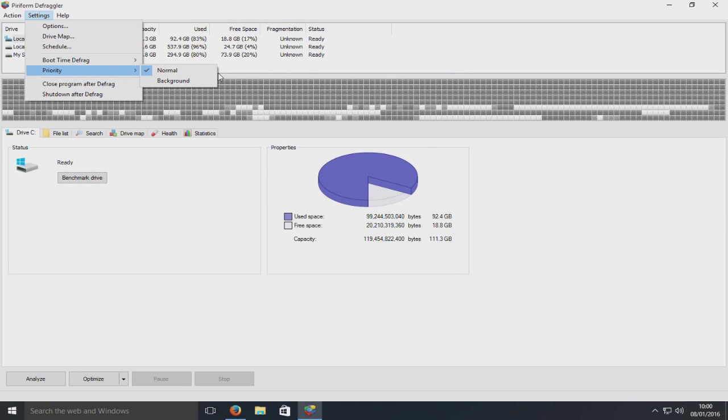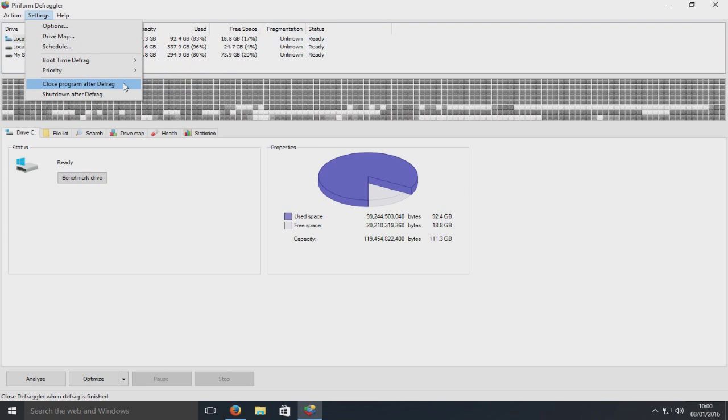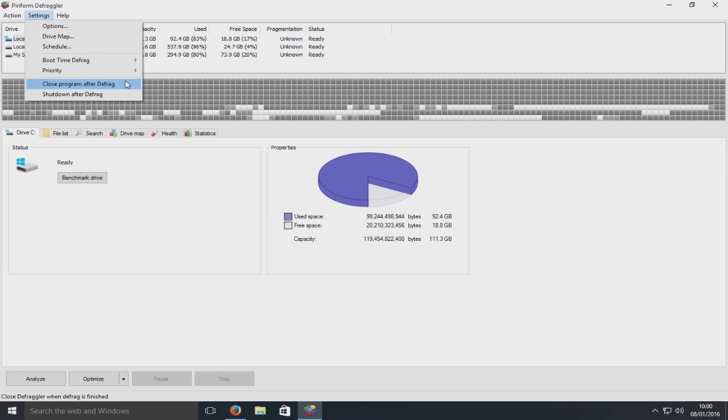Priority: we can have it running like a normal application, or we can have it running in the background so it doesn't use as much memory or CPU usage. We can close the program once the defrag is finished, or my personal favorite, just shut down the computer once it's finished defragging.